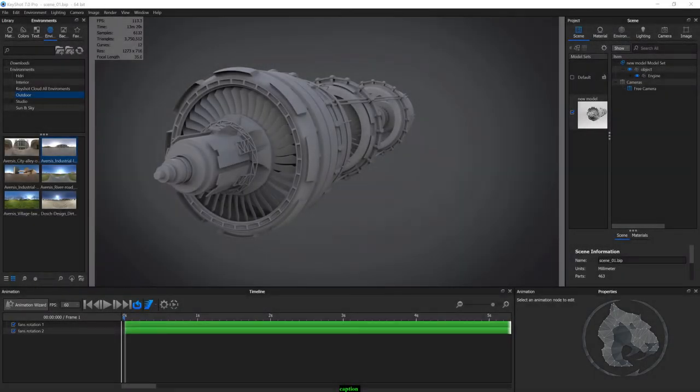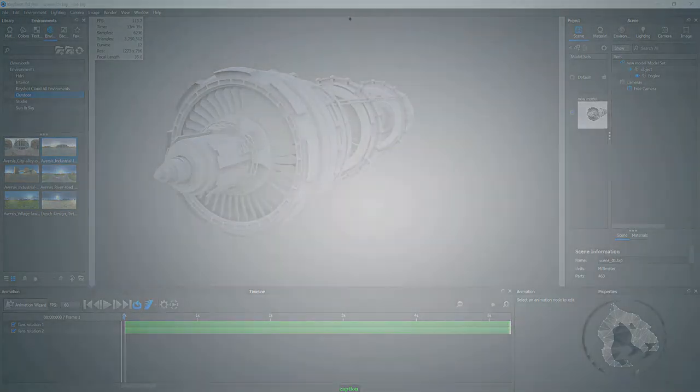Hey, what's up, this is Max from CGMAX7. I'm here to make a tutorial on creating a turntable in KeyShot. This is a request from a friend. For this tutorial I'm going to use 3ds Max and KeyShot, so let's get started.